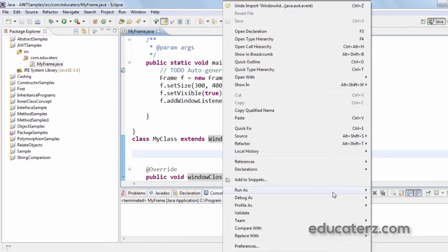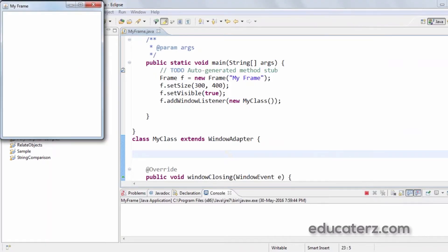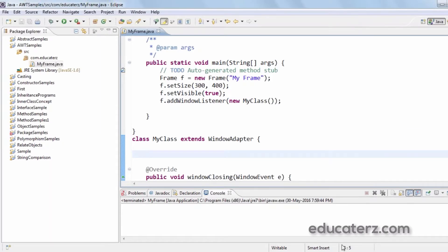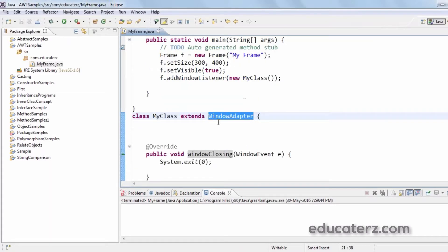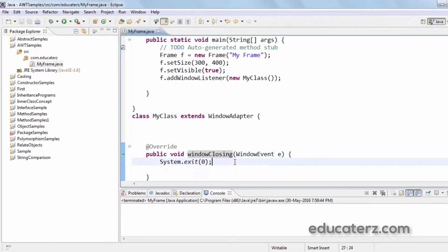Running the program, the frame opens and clicking close gets it closed. The WindowAdapter class is an implementation class of the WindowListener interface which contains all the methods implemented with an empty body. So when I want only the windowClosing method, I can use only that, avoiding all the other methods.